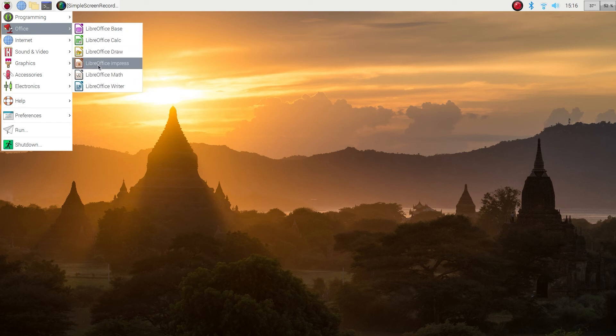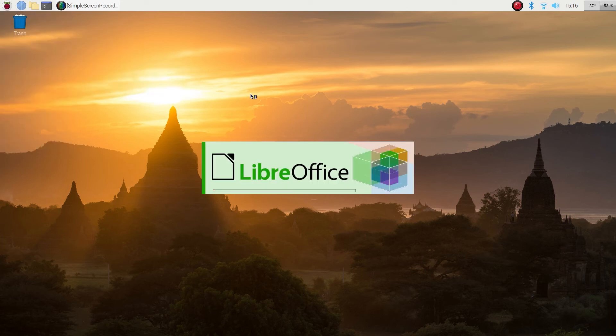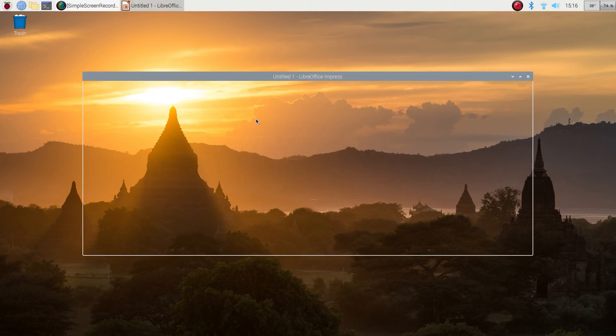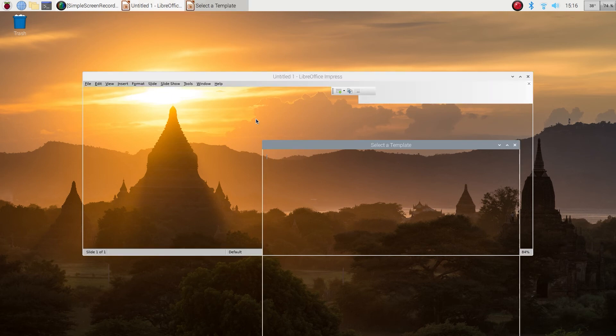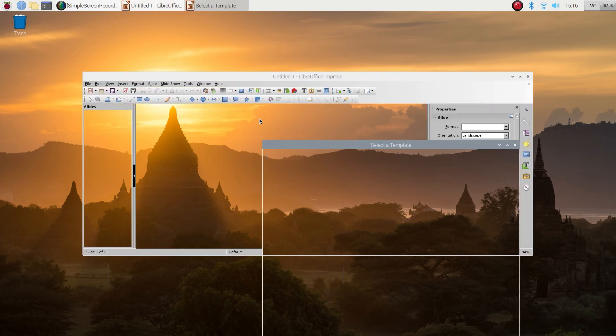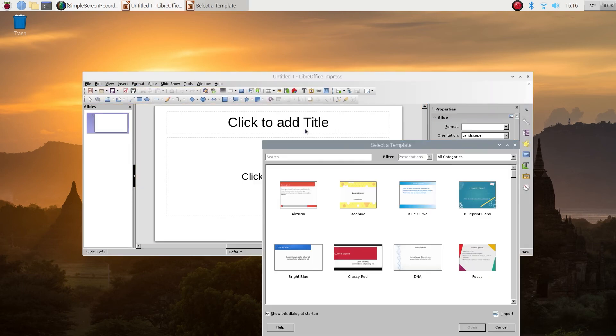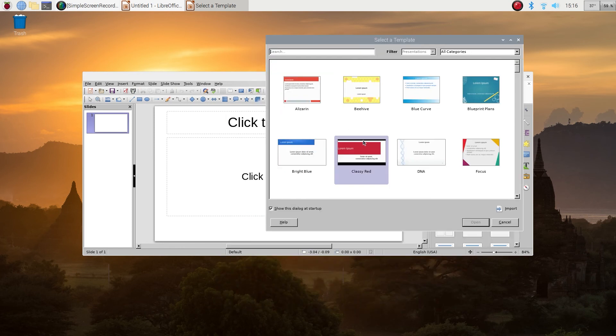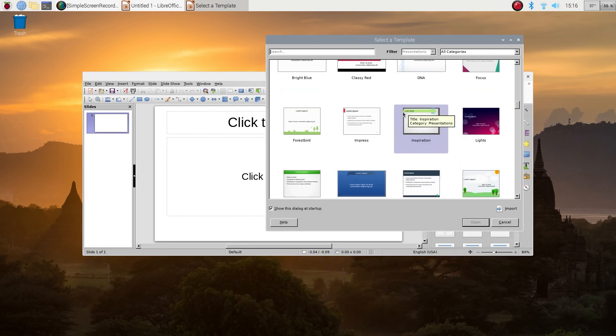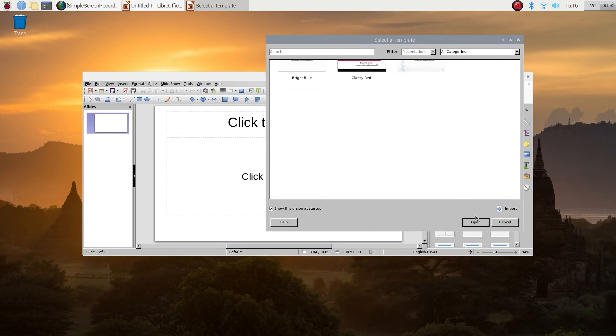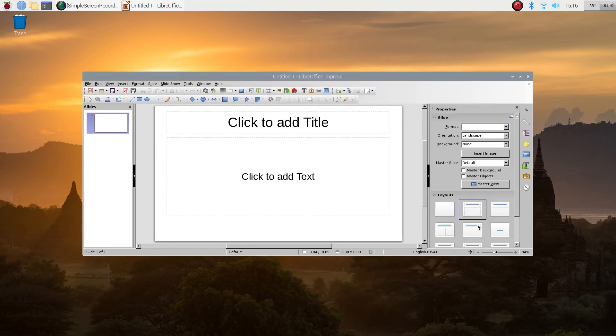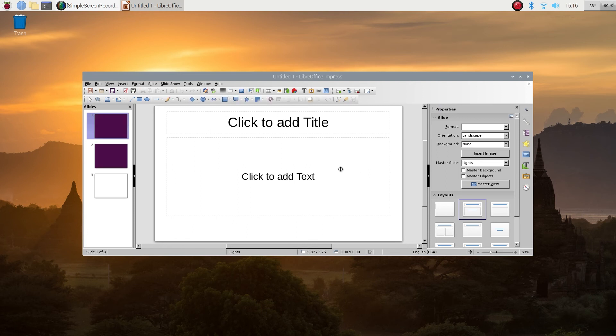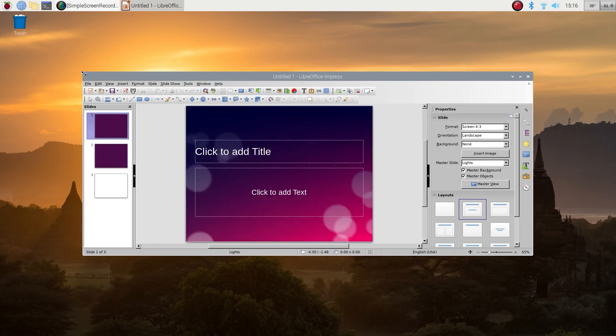Now let's look at the PowerPoint equivalent, this is called Impress. Again looks like a PowerPoint application, similar layout, similar style. You can create a new application from scratch, you can use a template. Pretty fast, snappy, yeah I like it.